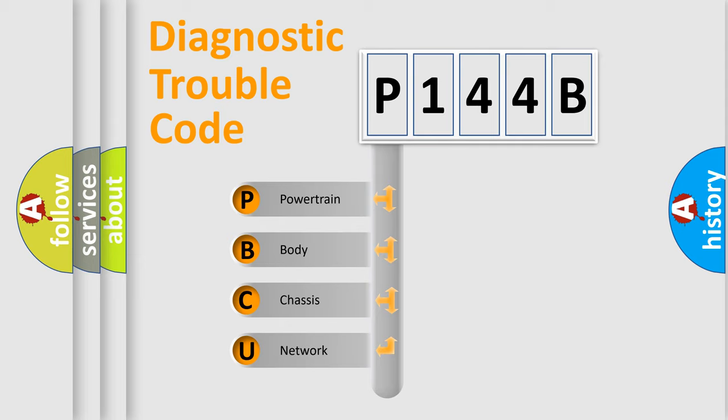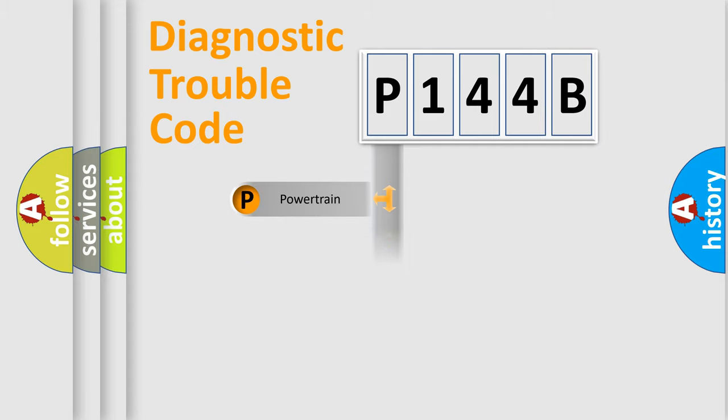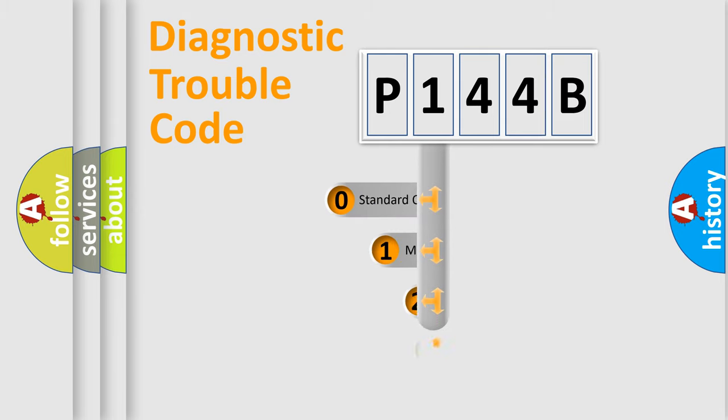We divide the electric system of automobile into four basic units: Powertrain, Body, Chassis, and Network. This distribution is defined in the first character code.